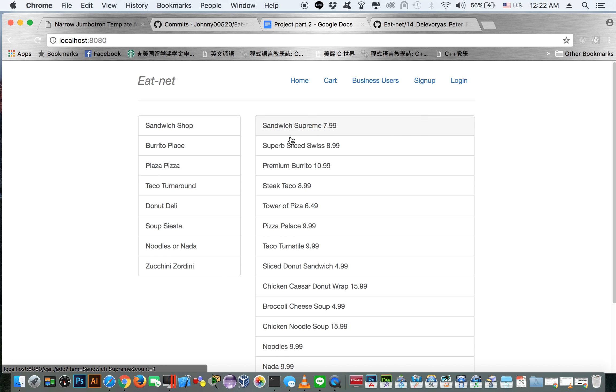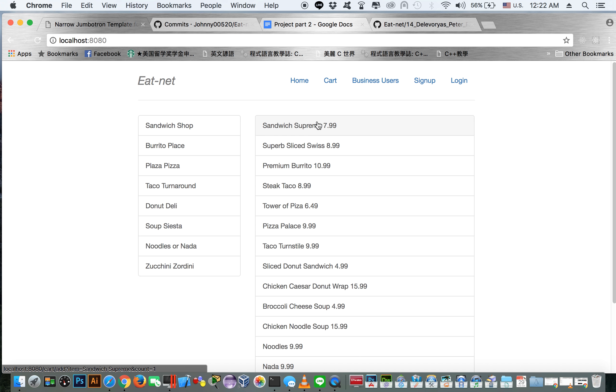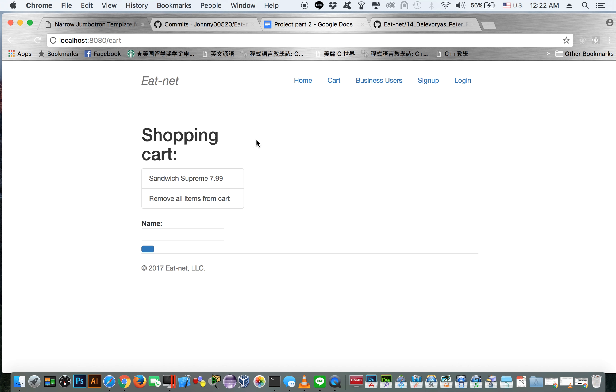So you can see we're on the homepage. If we click one of these items, it'll add it to our shopping cart. First we'll just go to the shopping cart to see that it's empty, then we'll go home, click on it, redirects us to the cart.